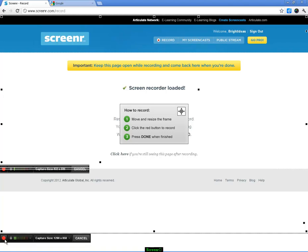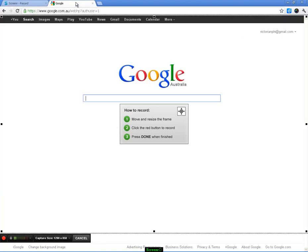When you're finished, if you're on a Windows computer, you can press Alt+D to finish your recording. So once we've got our window set up, I'm just going to go into Google, and we're going to use this as a sample screencast.